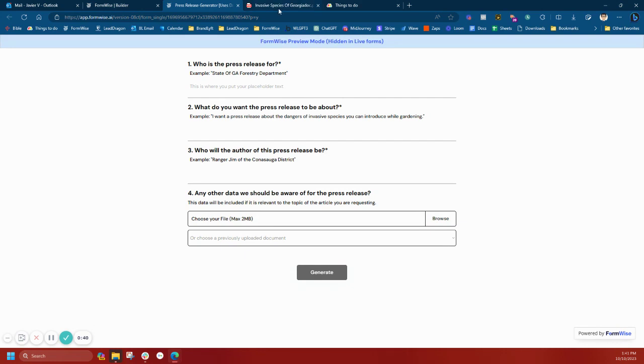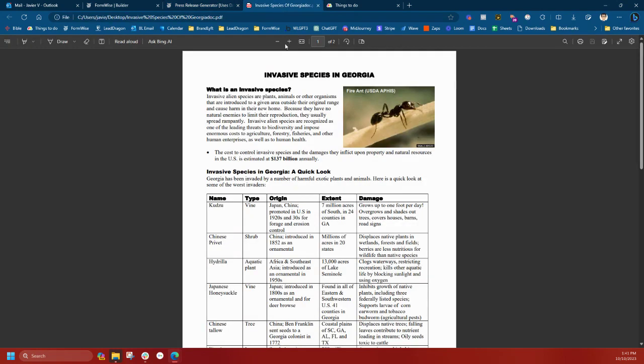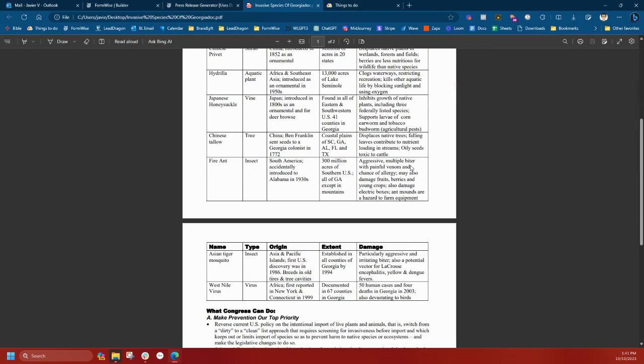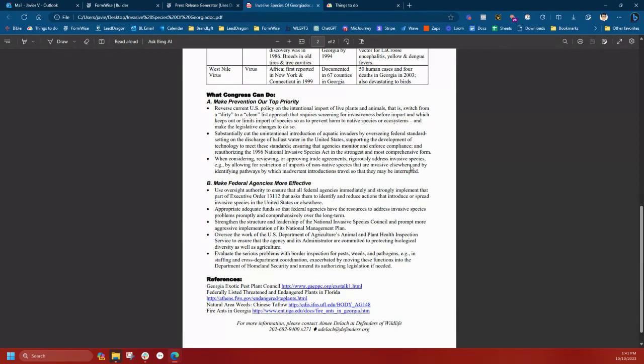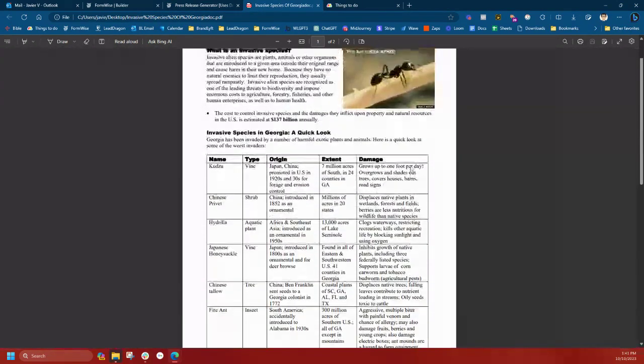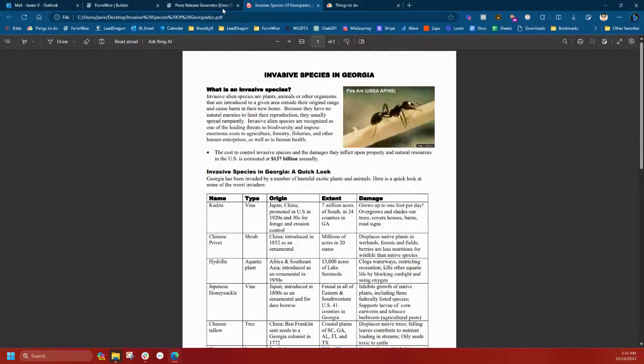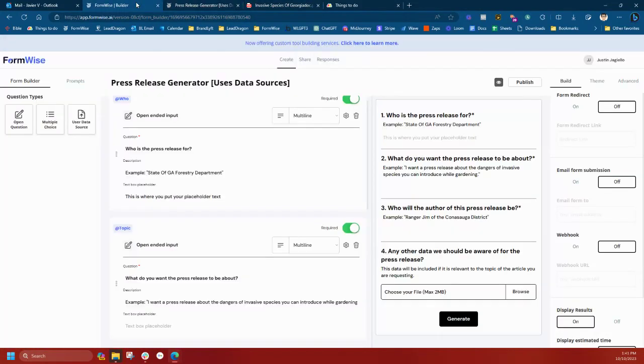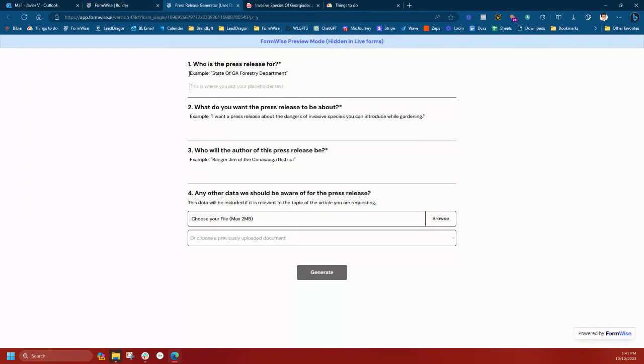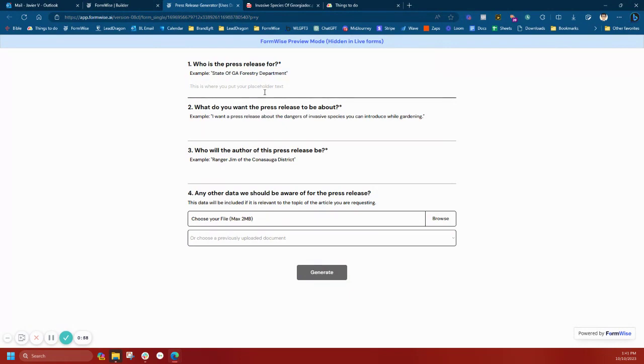In this case, I have an invasive species PDF from the University of Georgia that I already have saved. I'm going to preview the tool here and walk through the prompt on the back end. But first I'm going to put in an example of what this tool is going to do.